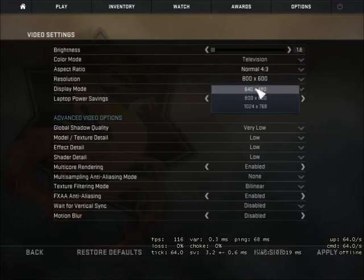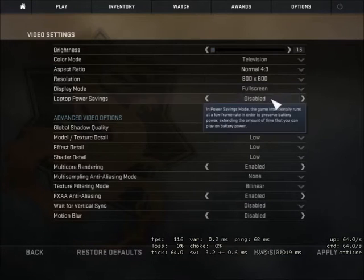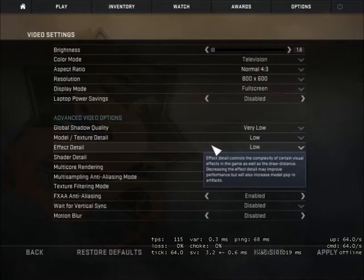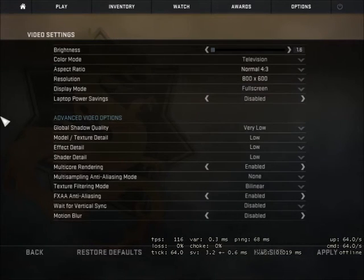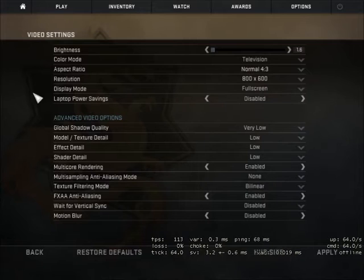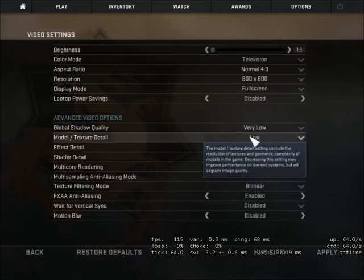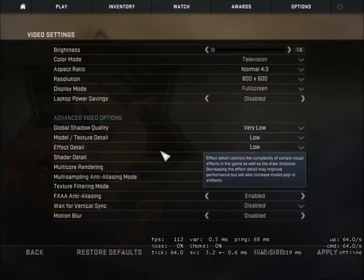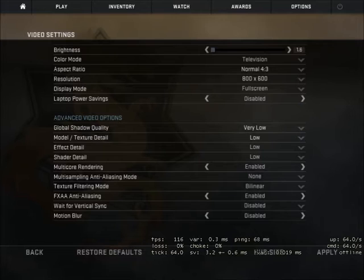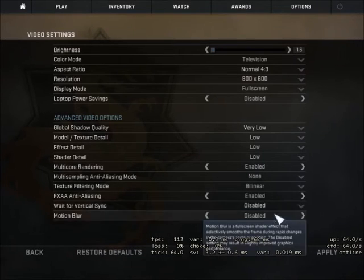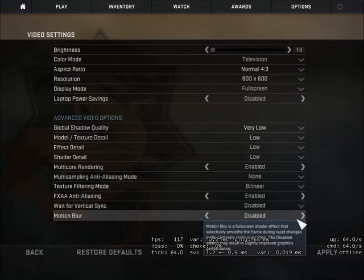You want to put aspect ratio to normal 4:3, that resolution what I have right there, and pretty much everything else the same. Very low for everything, advanced options very low. If it's set up like on my screen, it'll work because as you see, I'm getting stable, almost 120 FPS just on the video menu.